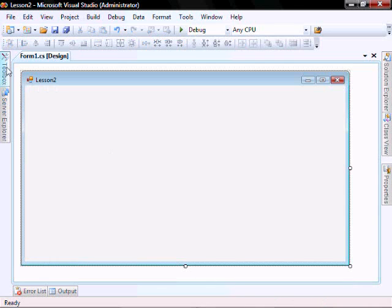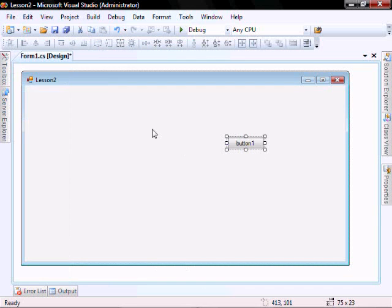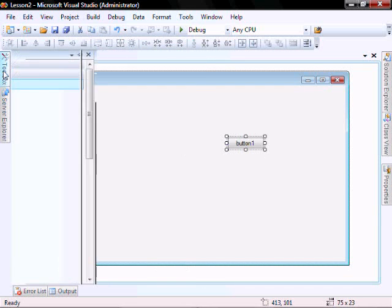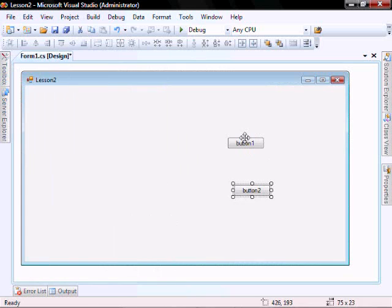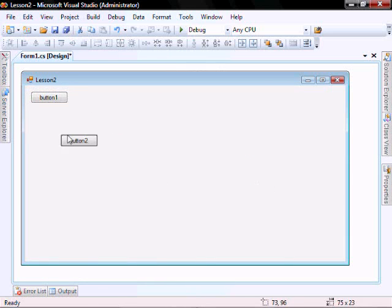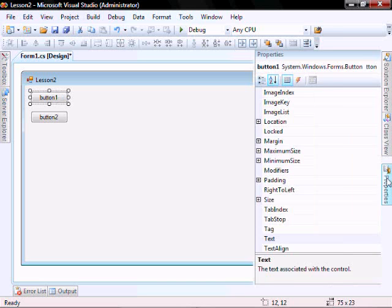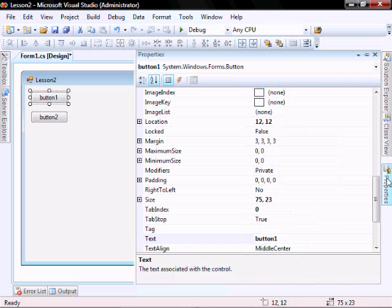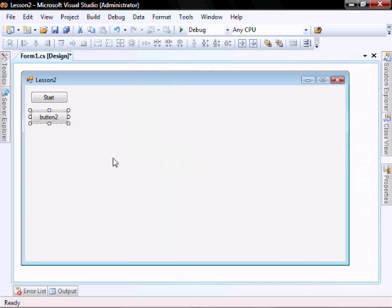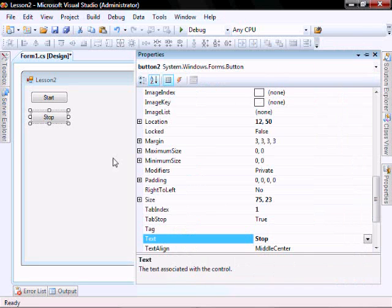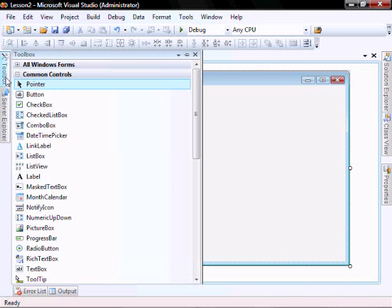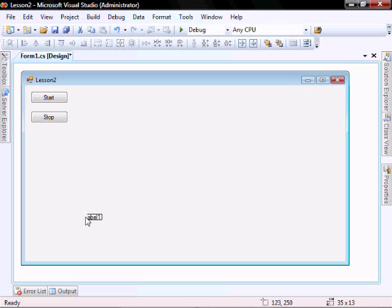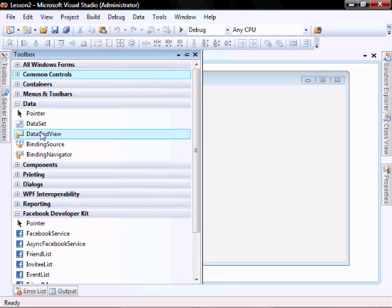On the form, I want to add two buttons, one to stop, and one to start. I want to add a label. It's going to be used to tell if we were successful in our data grid view population. And I want to add a grid view.